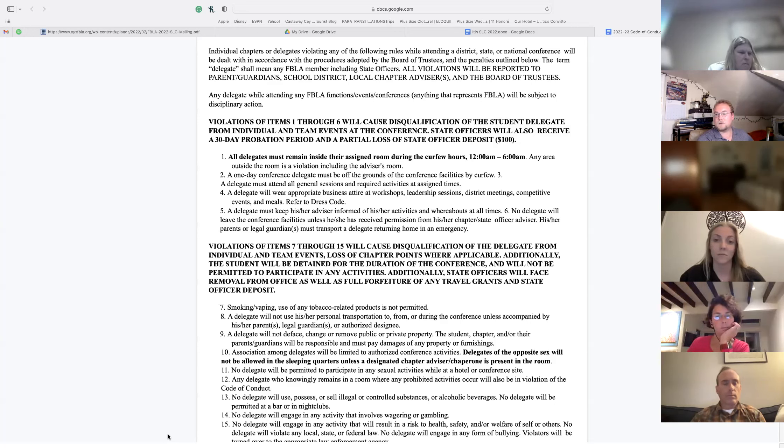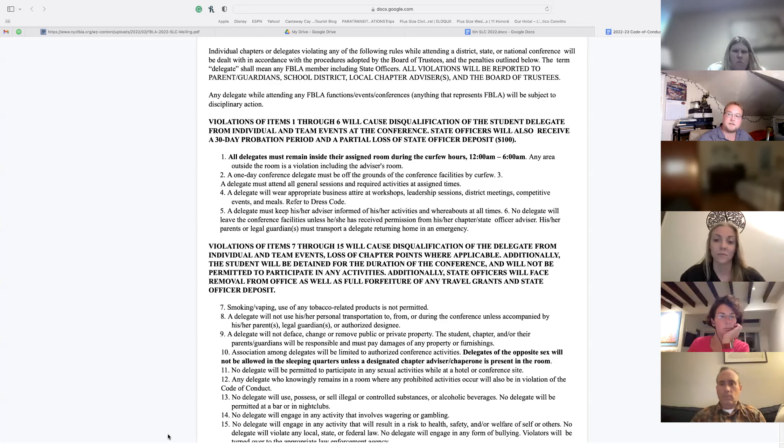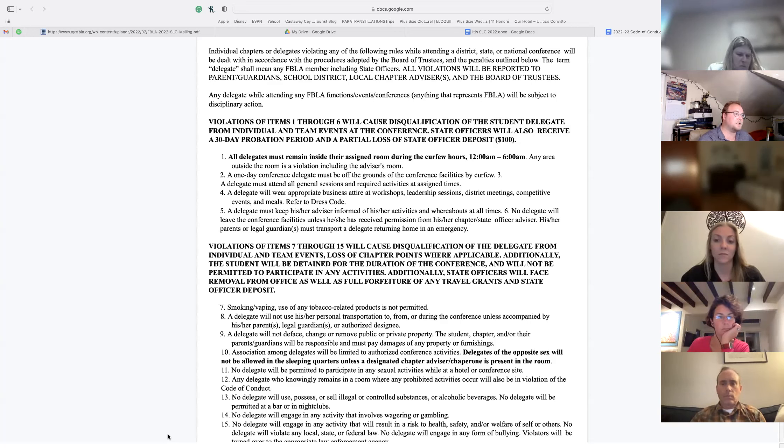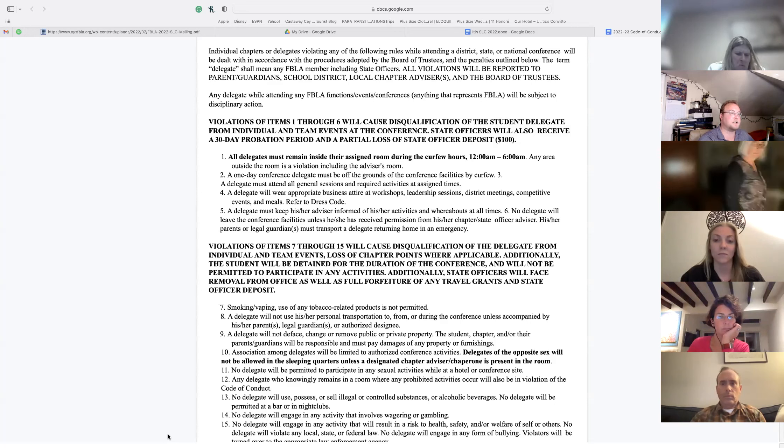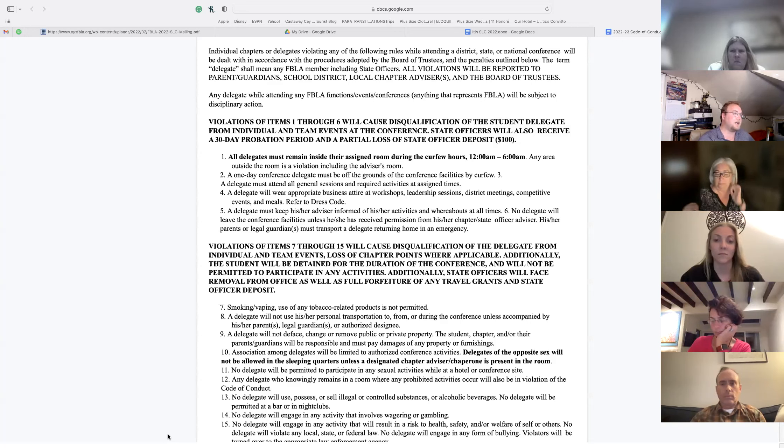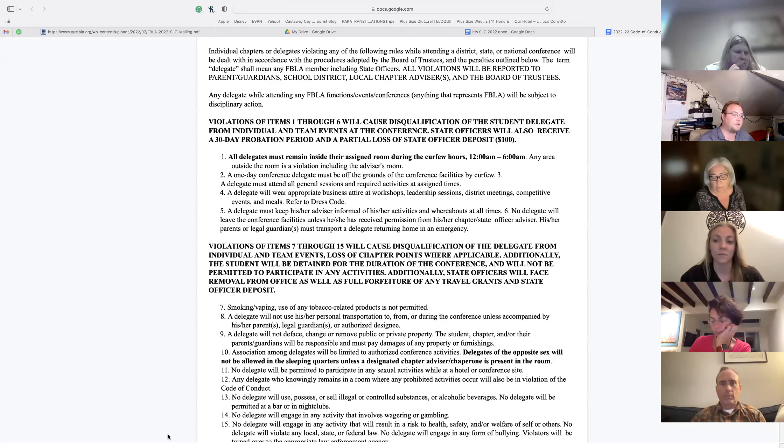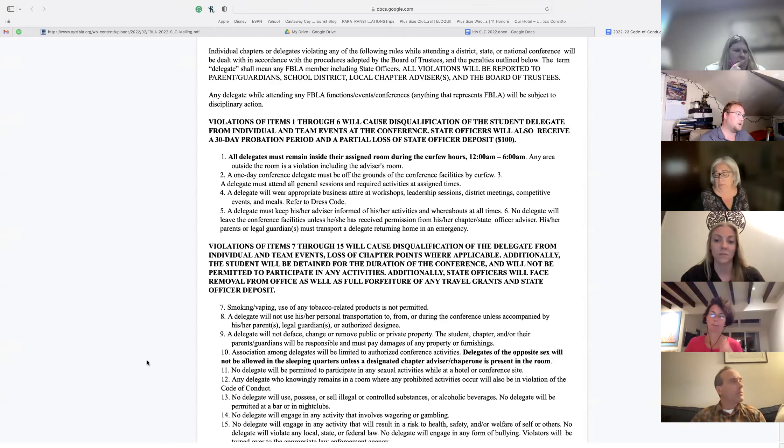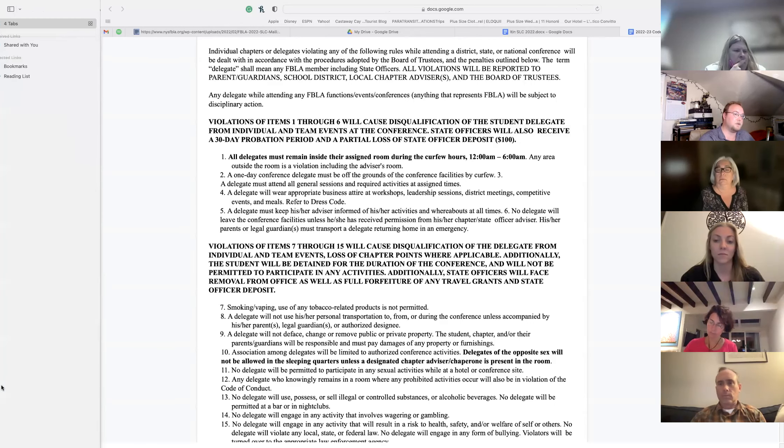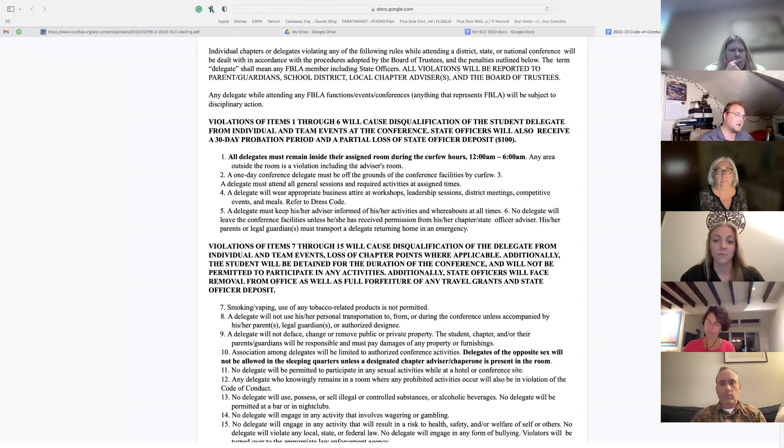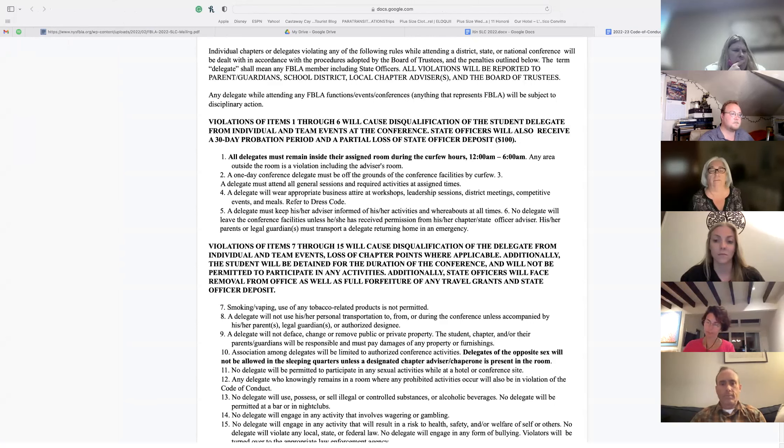A delegate will wear appropriate business attire at workshops, leadership sessions, district meetings, competitive events, and meals. Anytime you have left the hotel and crossed over to the convention center, you have to be in your business attire. When you're in the hotel and you're not at any events, you can change back into street clothes.